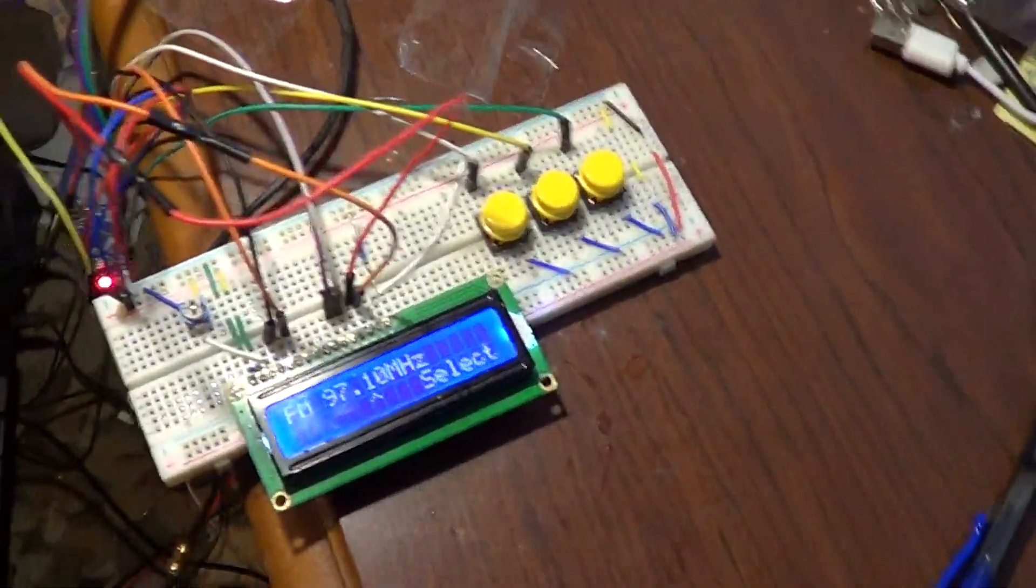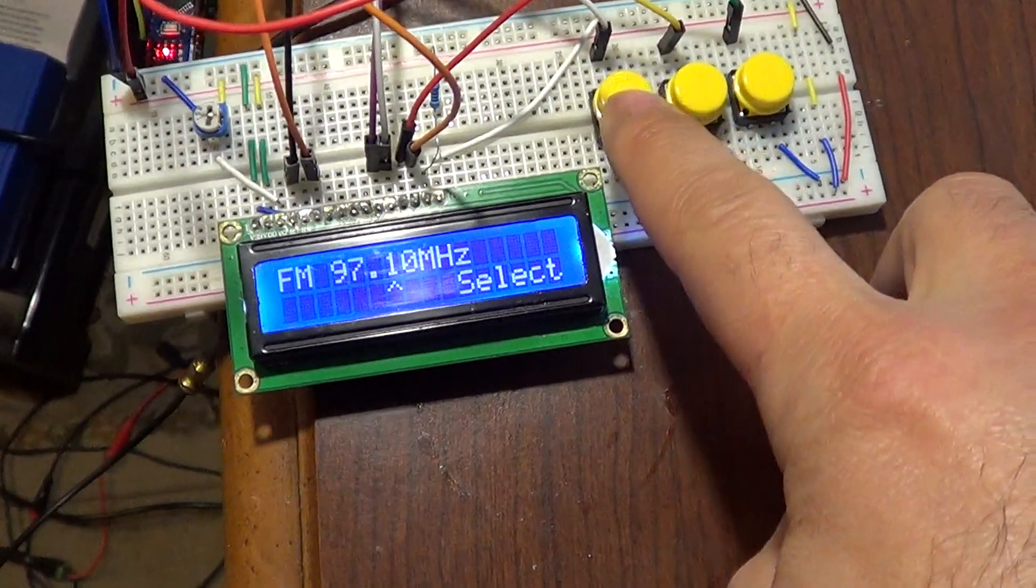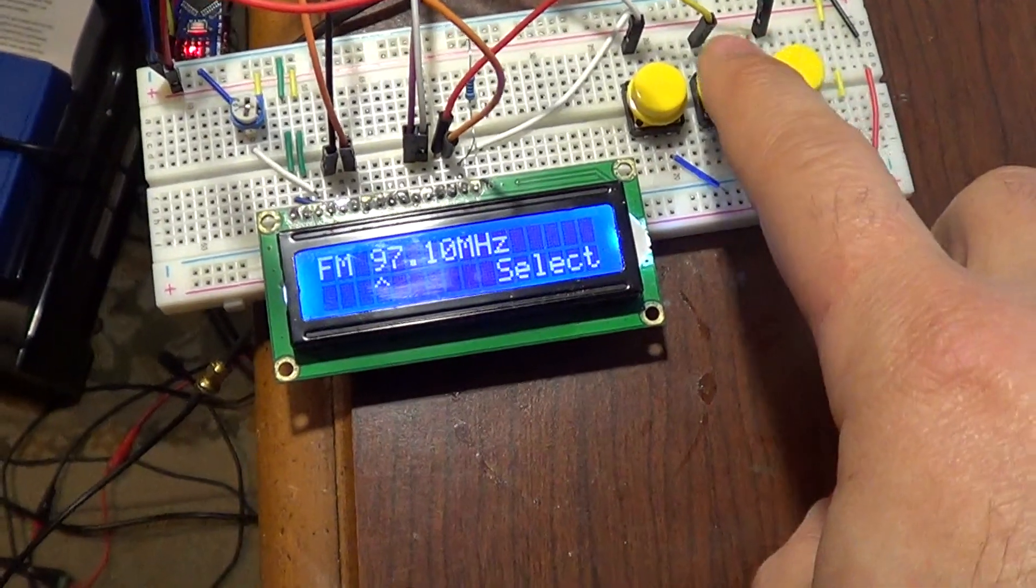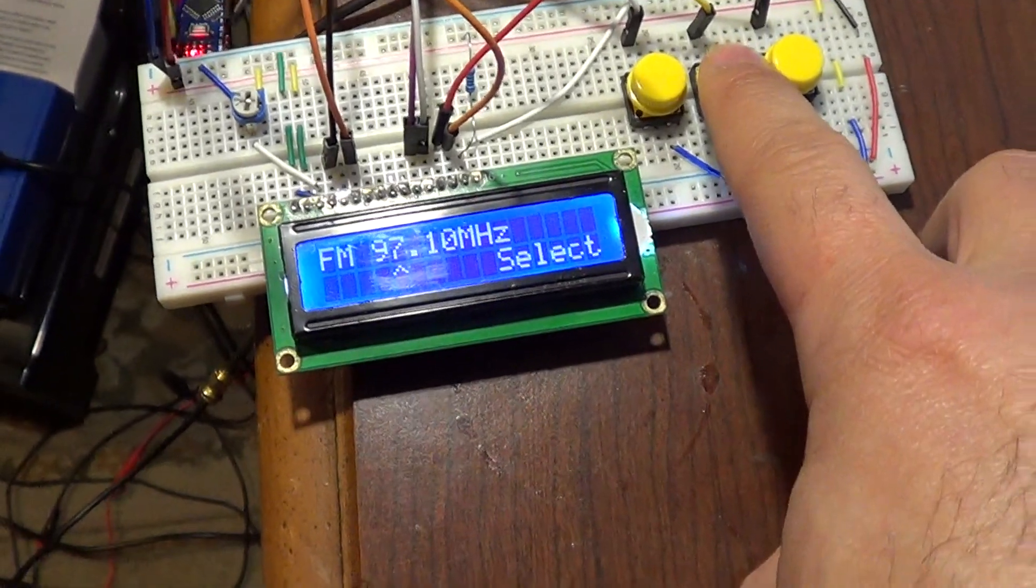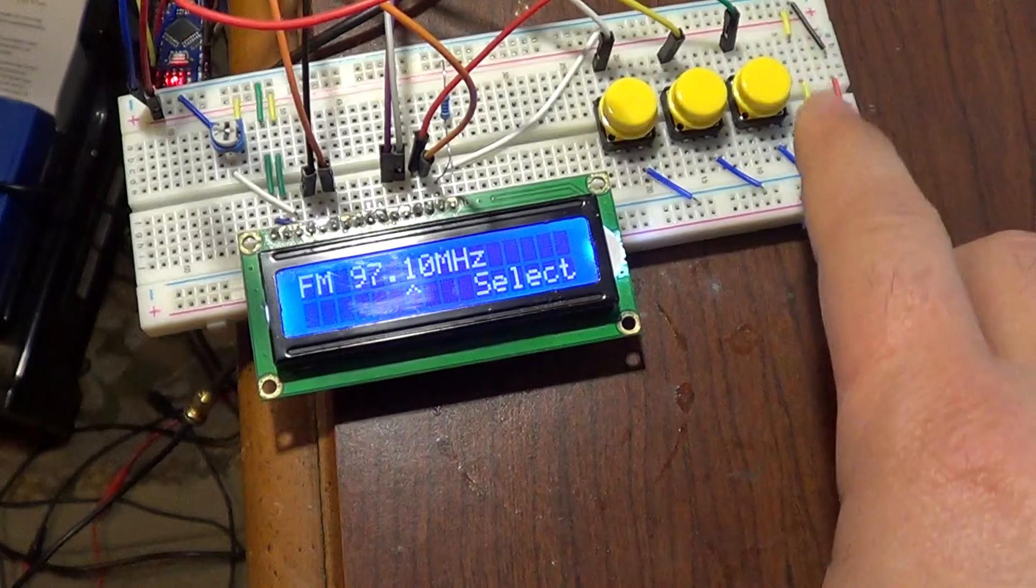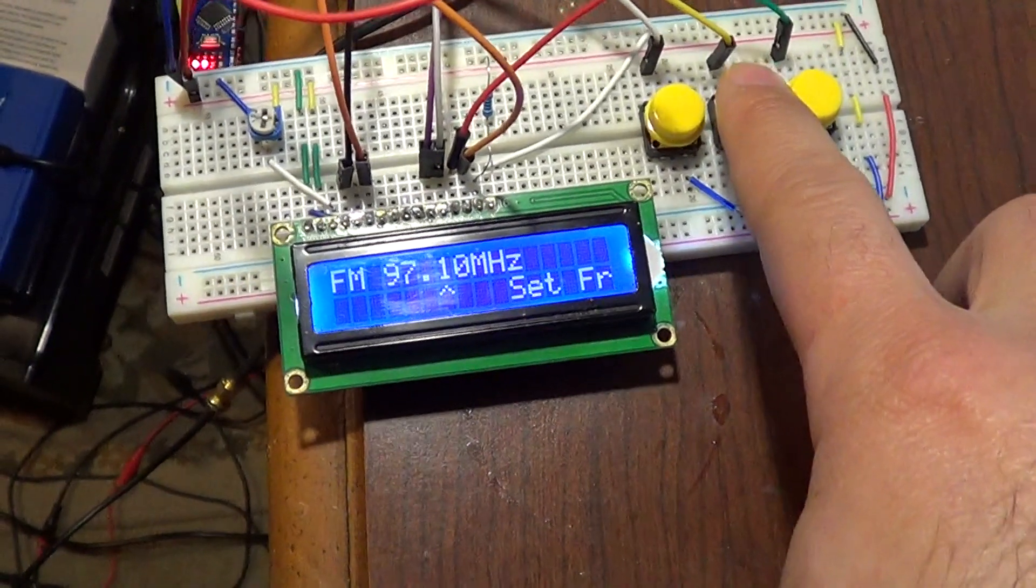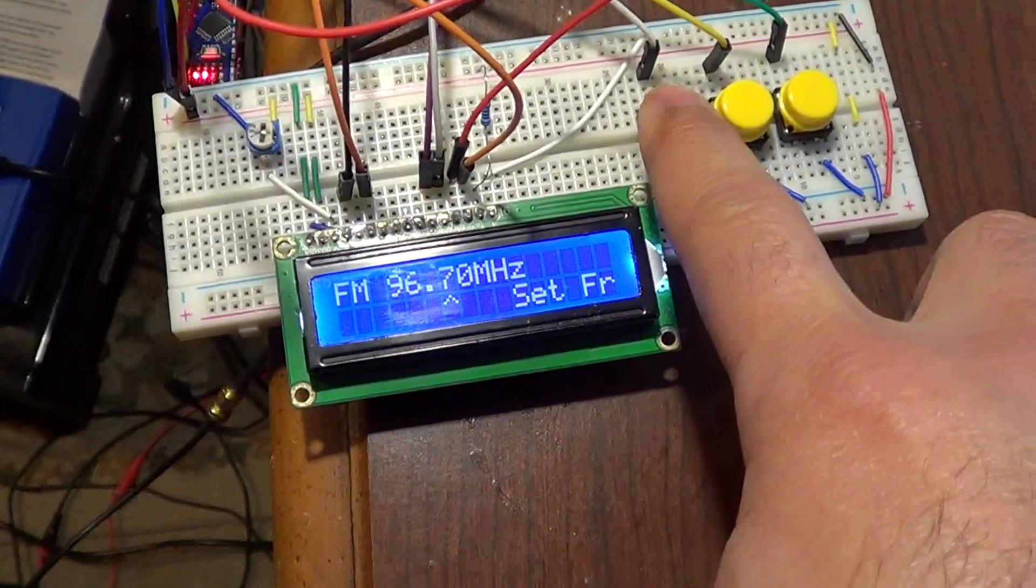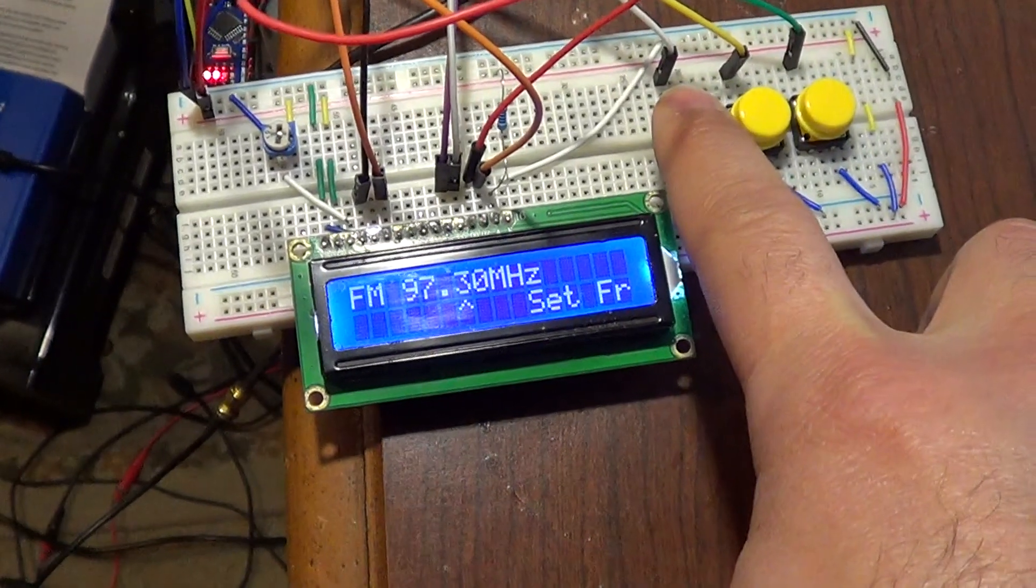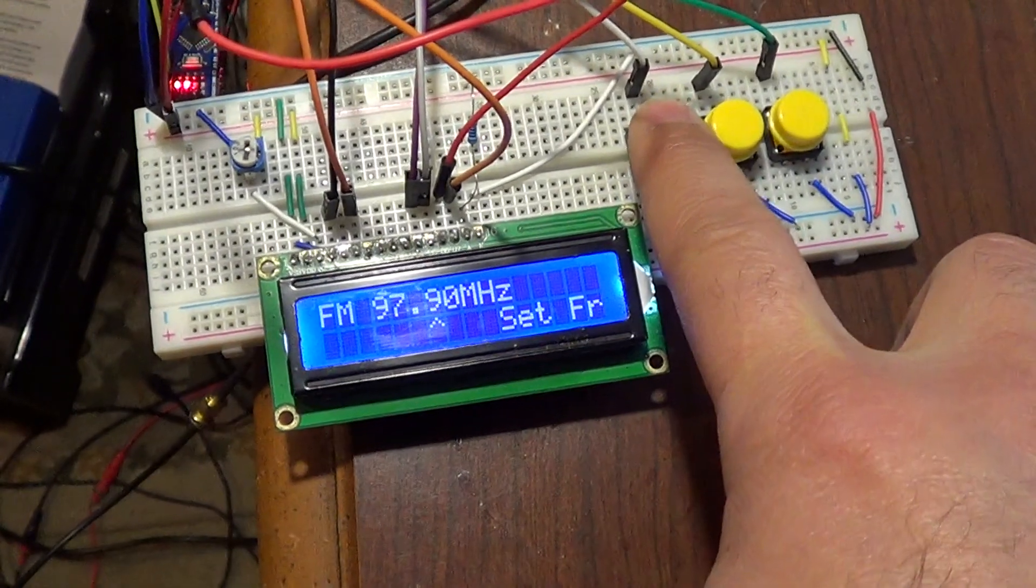So here now we can show how it actually works. We can change the frequency. I mean, select which number to change, increment. We can select that. Now we can set the frequency. You can start pressing and it will decrease or increase the frequency.